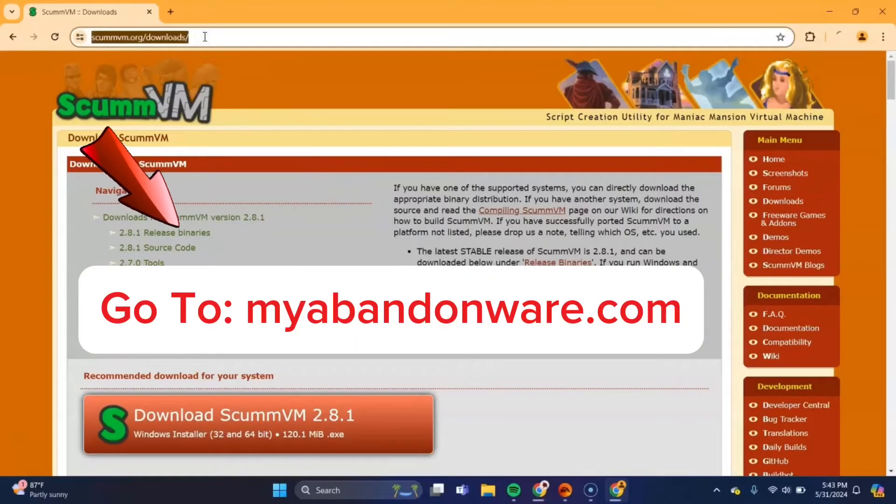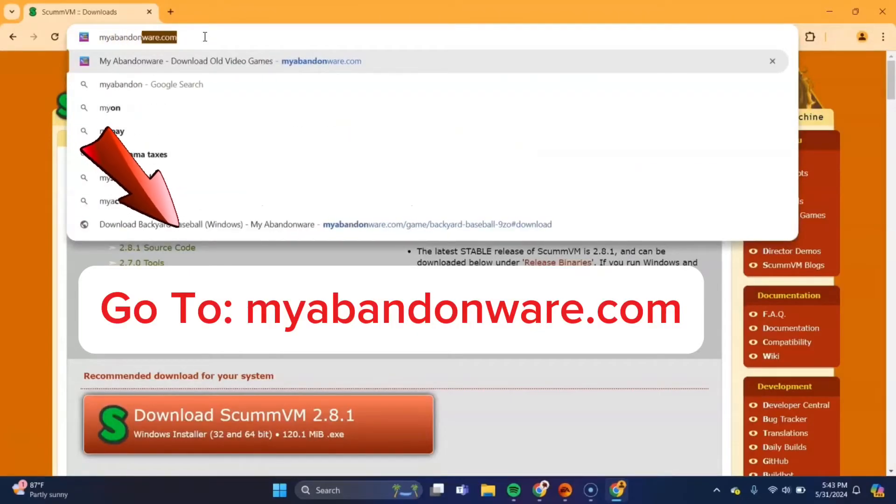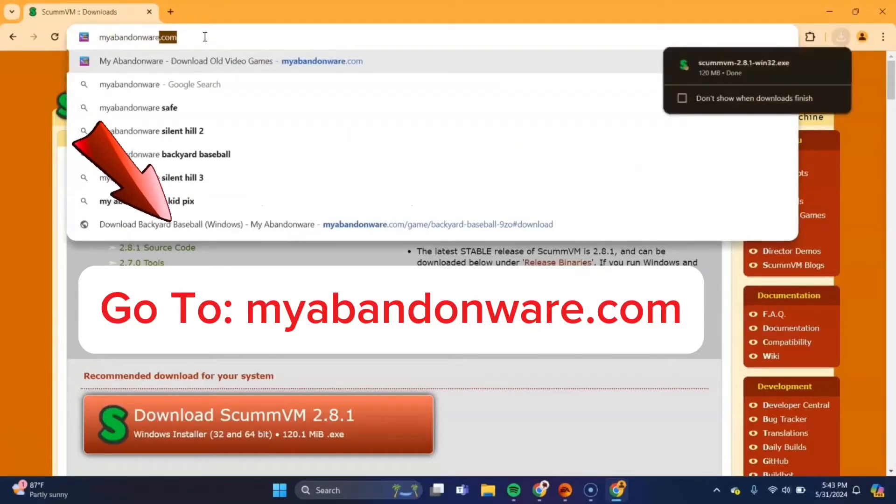After that's downloaded, we need to head over to the website to get the Backyard Baseball file. And we'll do that at myabandonware.com